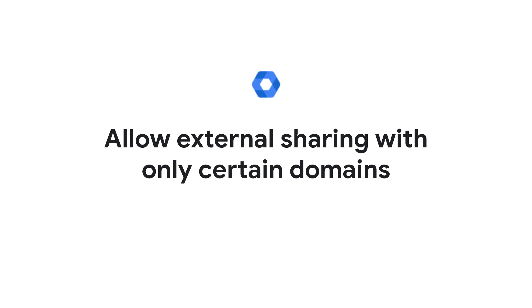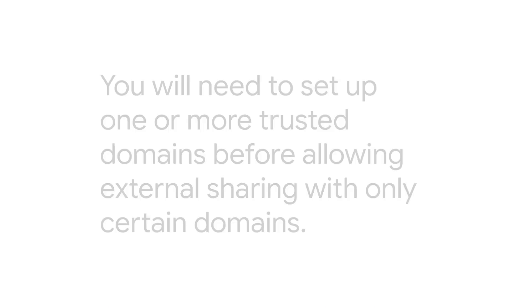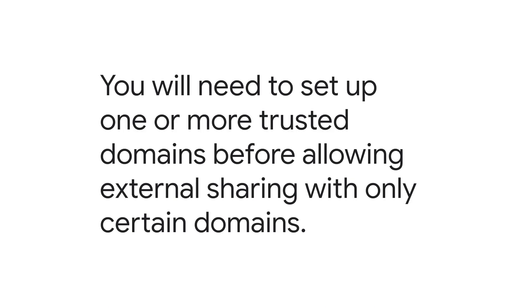Allow external sharing with only certain domains. You will need to set up one or more trusted domains before allowing external sharing with only certain domains.